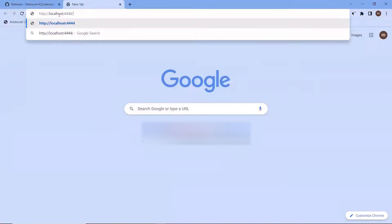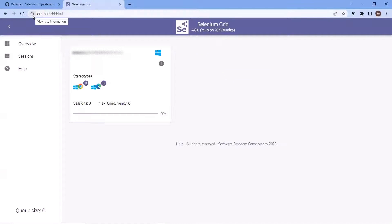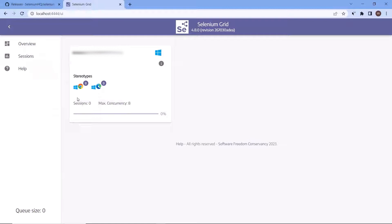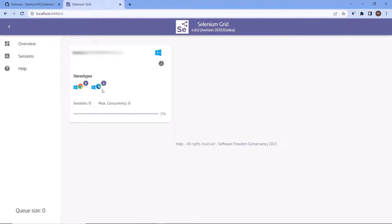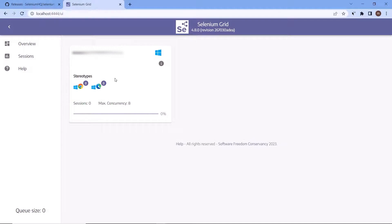If I go to the browser and type localhost with port number 4444, you can see this is the UI of the Selenium Grid console. We can see two types of browsers added to this grid, with eight instances of each browser type. This means I can run eight test cases in parallel on eight instances of a single browser type. If I run on both browsers together, I can run 16 test cases in parallel — eight on Chrome and eight on Edge. Based on the configuration, I can run my automation tests. If I'm not doing cross-browser testing, I can run a maximum of eight test cases in parallel.